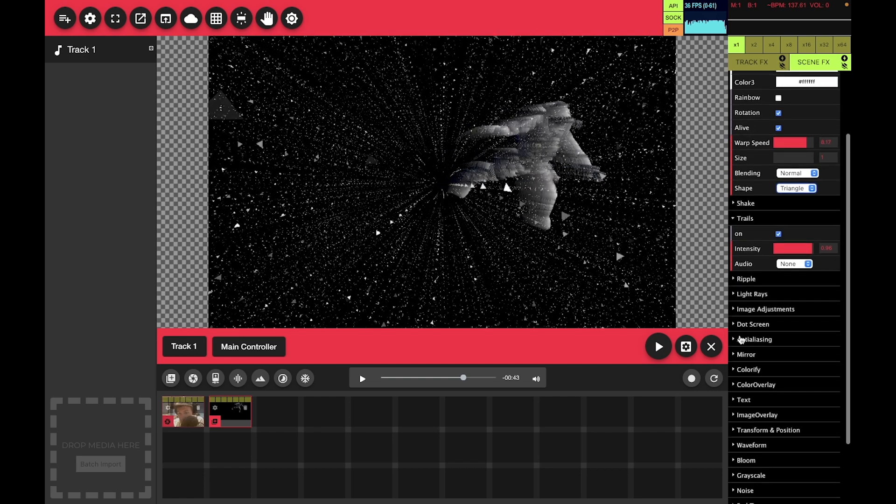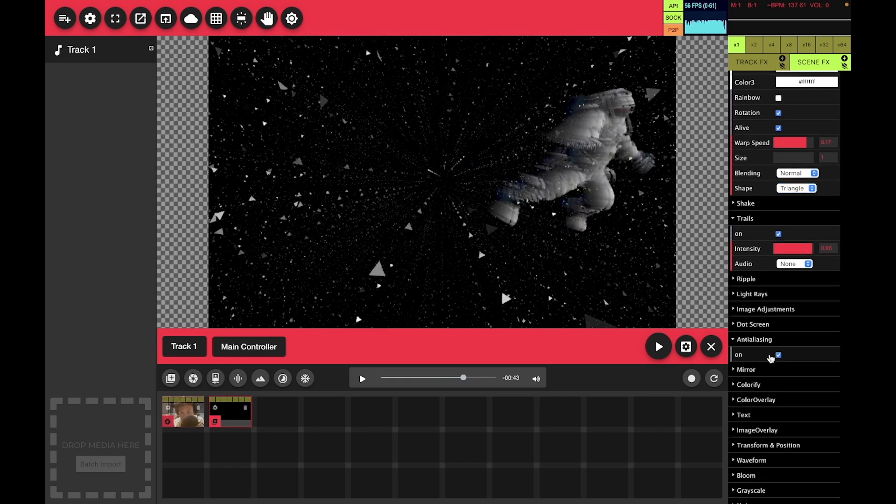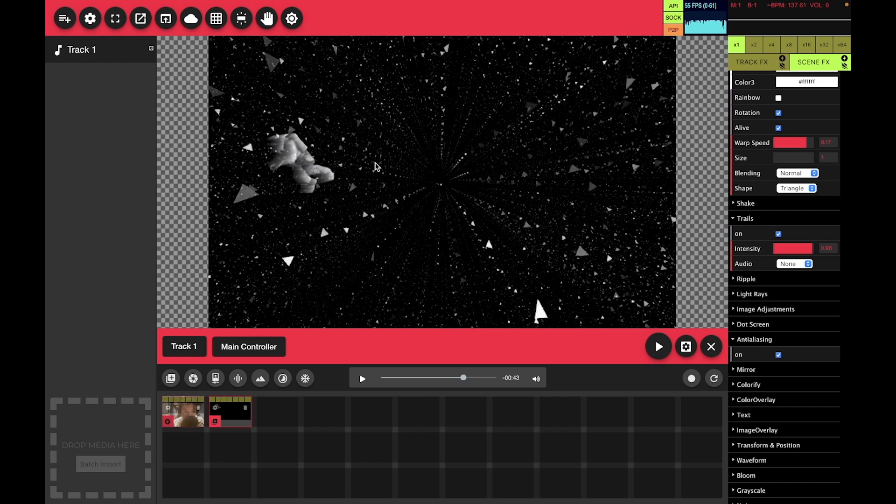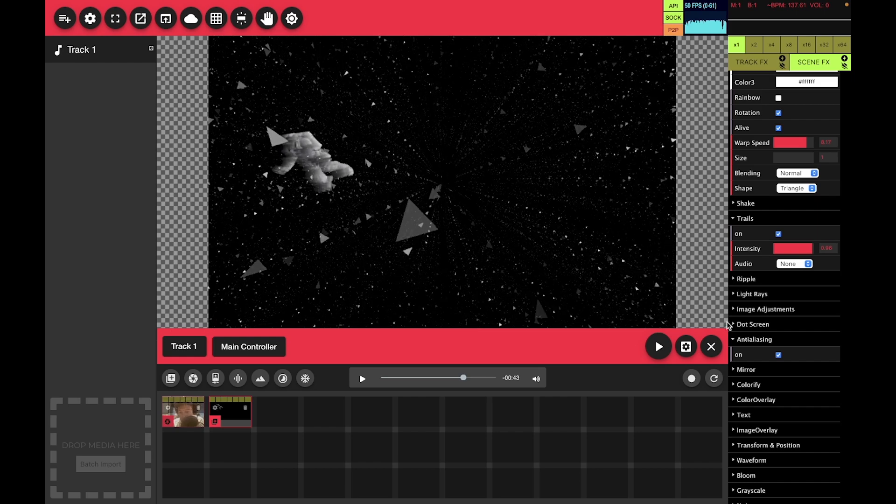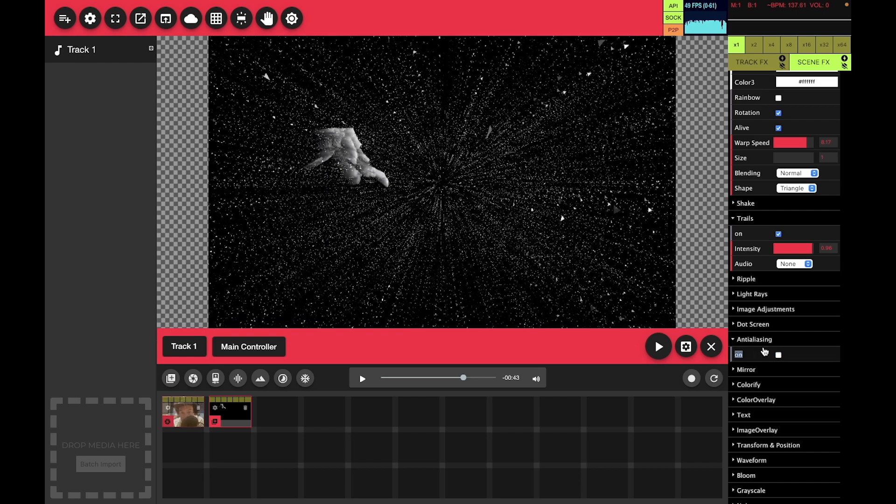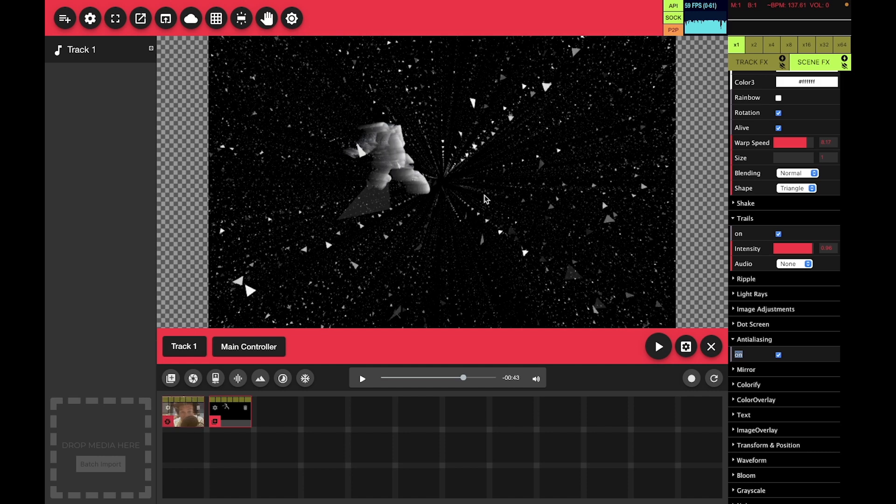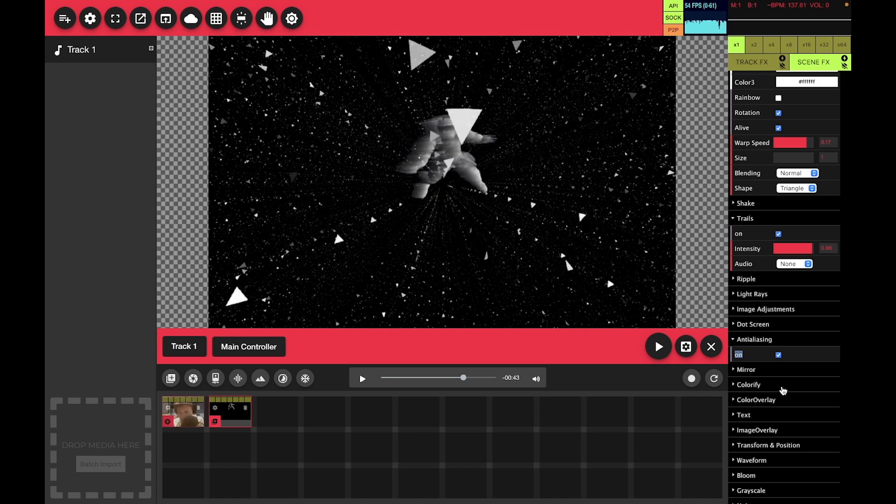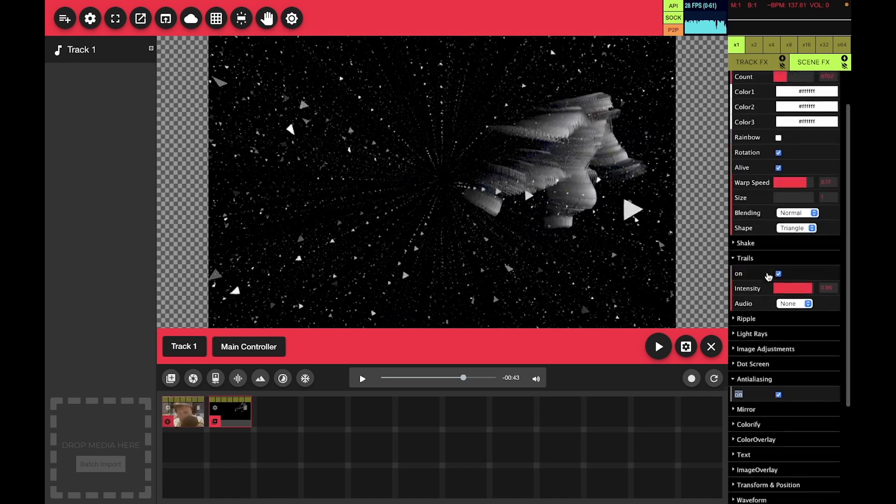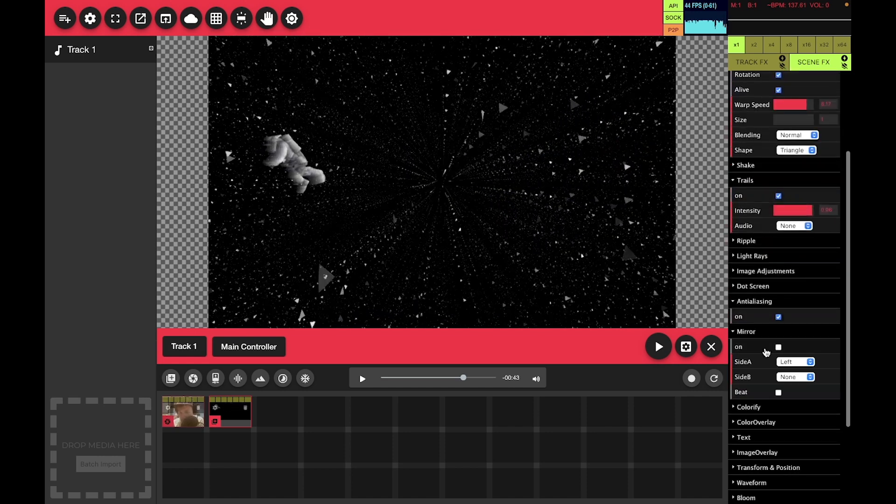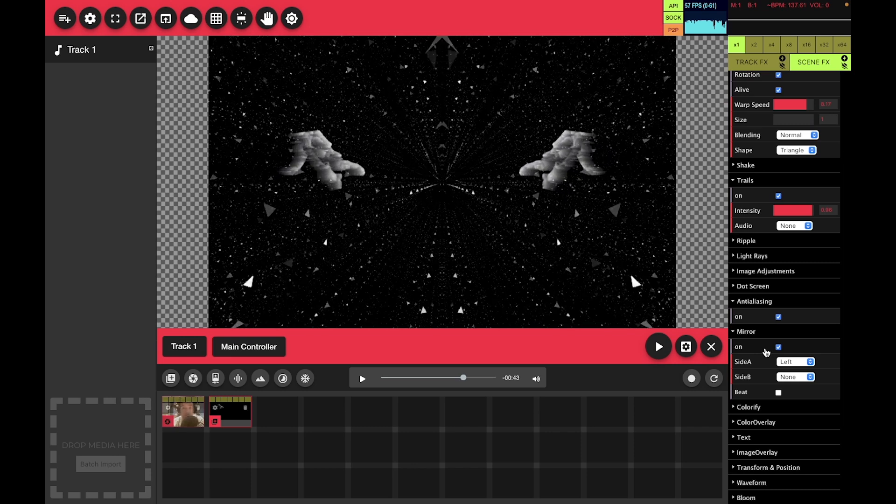Sometimes the anti-aliasing effect will work well with the particle field. As you can see there, it cleans it up a lot.